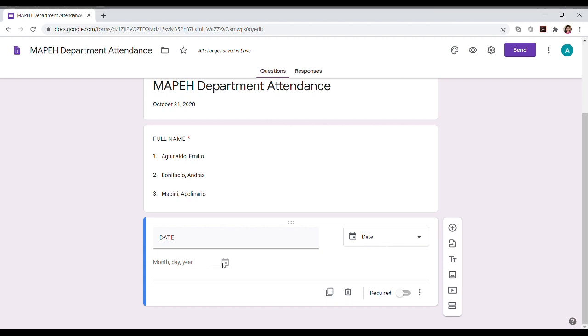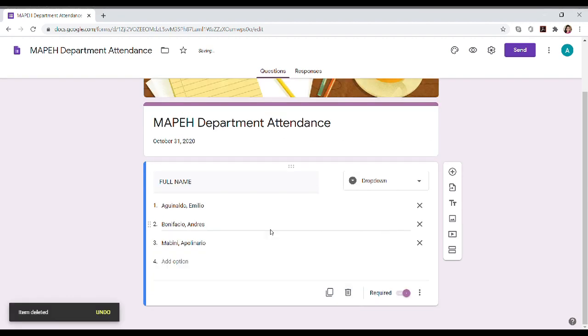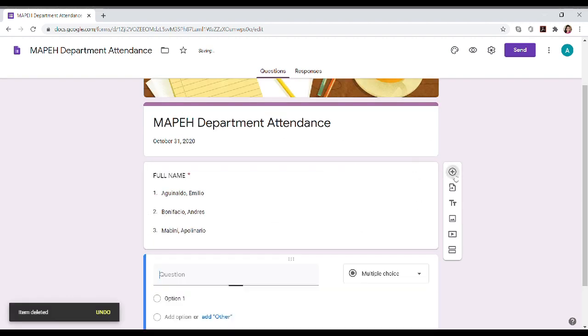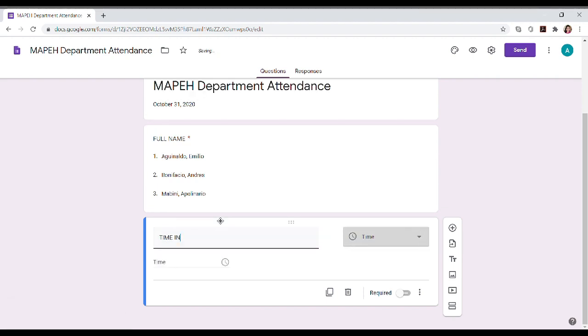But since there is October 31, 2020 in the form description, we can't put the date in the form description. So let's delete it. The most important thing in DTR is Time In and Time Out. So when I type the time in, they can select the time.